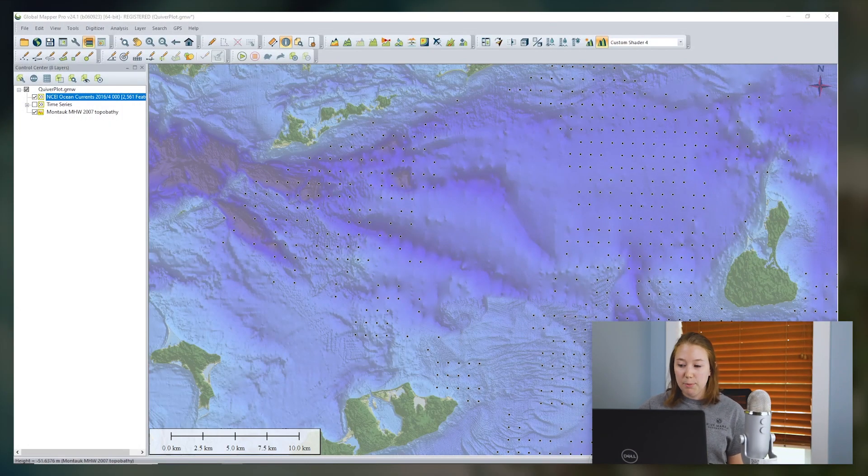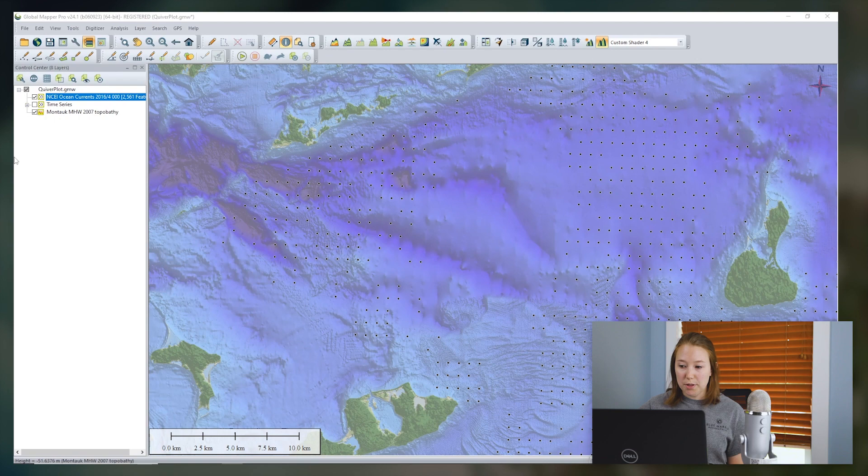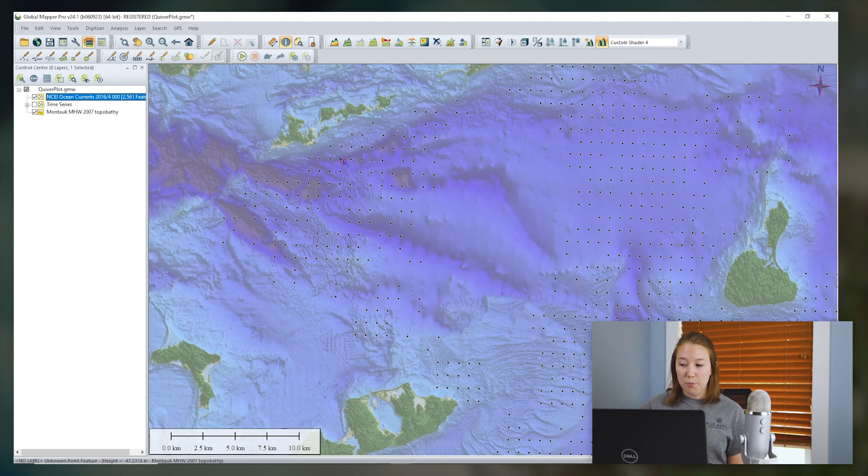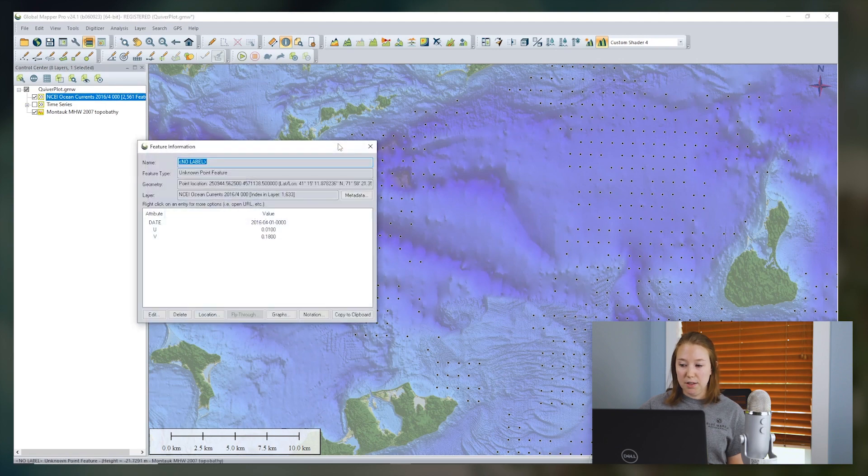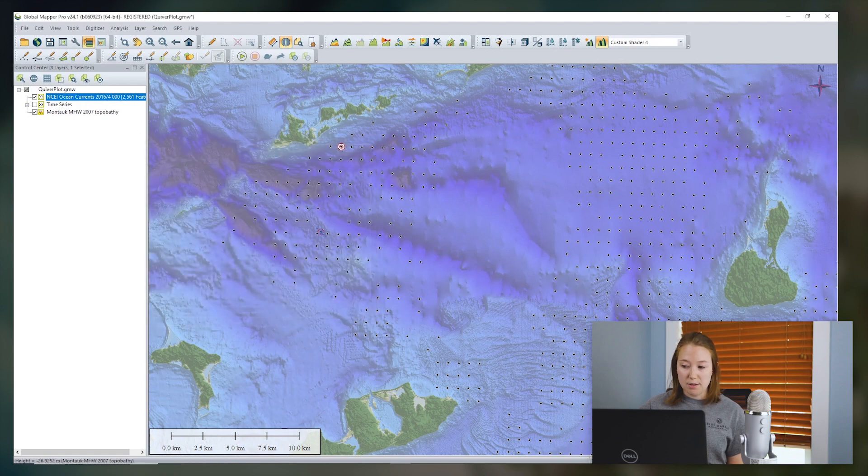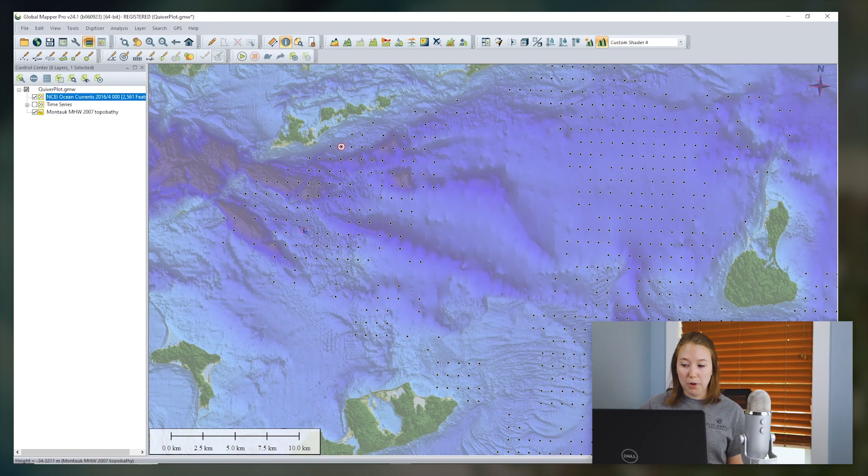In my Global Mapper workspace, I've loaded a bathymetric elevation layer and a layer of points derived from a CSV of surface ocean currents data derived from high frequency radar systems. We're going to create a quiver plot from these points.